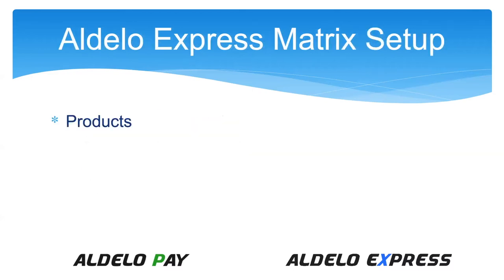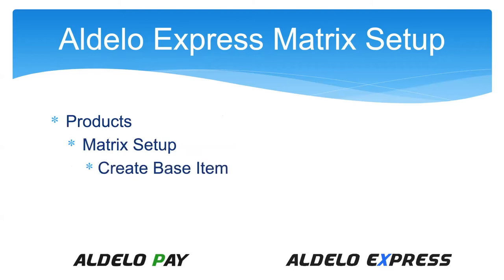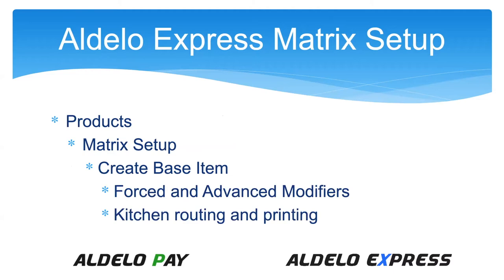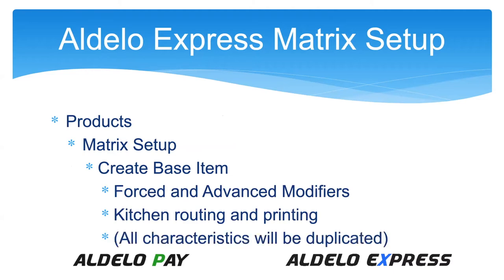What we're going to do is go into the products area, open up matrix setup, then create the base item where you create your forced and advanced modifiers, kitchen routing. All these characteristics that you set up in the base item are going to carry forward. The more you can set up here is less programming when you get to the individual item later on.